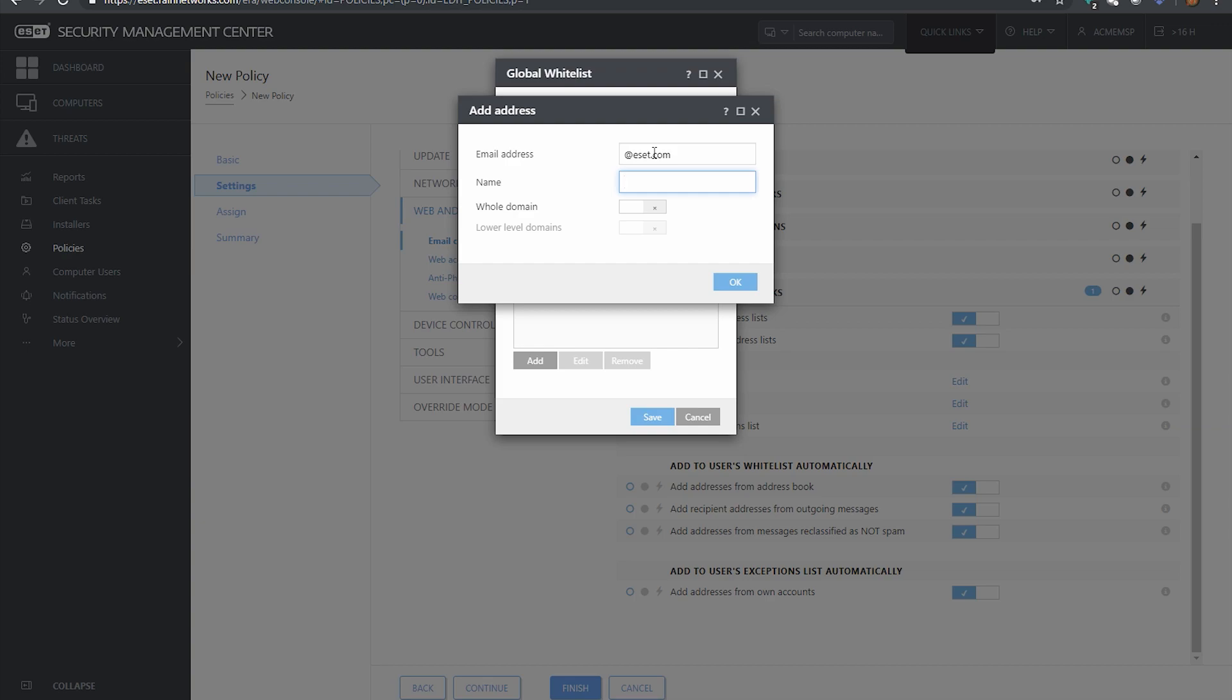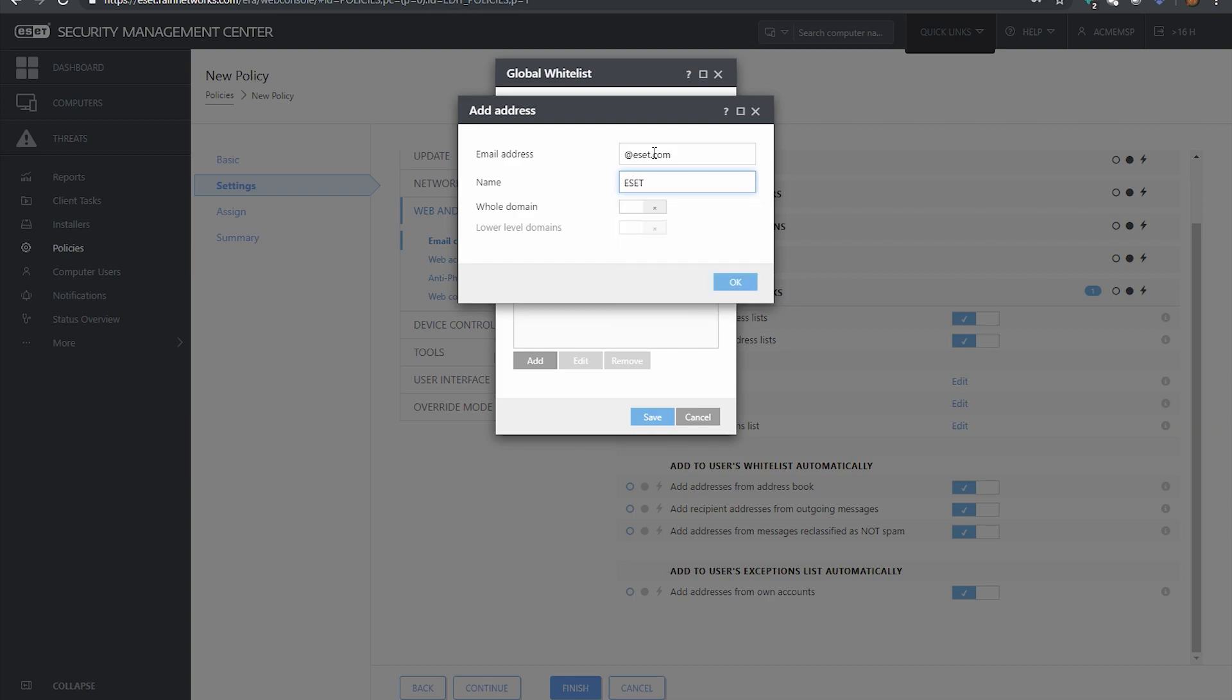Let's say I wanted to accept all emails from ESET, so I would say @eset.com. And in the name here I'm going to go ahead and just give it a tag, so this is ESET. And then let's say I want the whole domain, so basically anybody that emails me from ESET, I want to make sure that their emails are white listed.